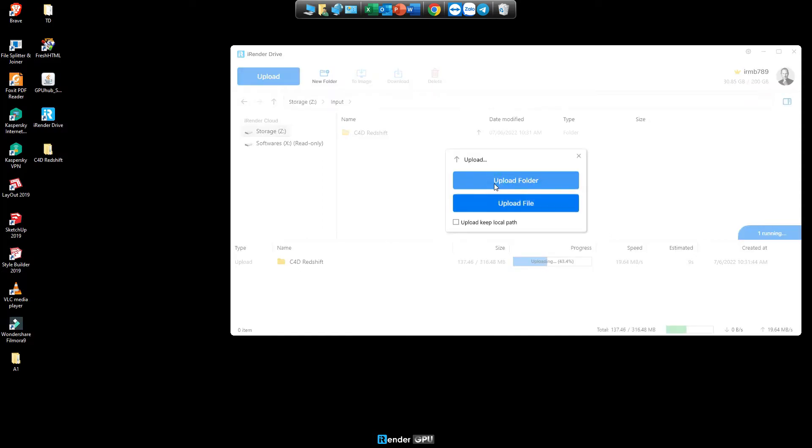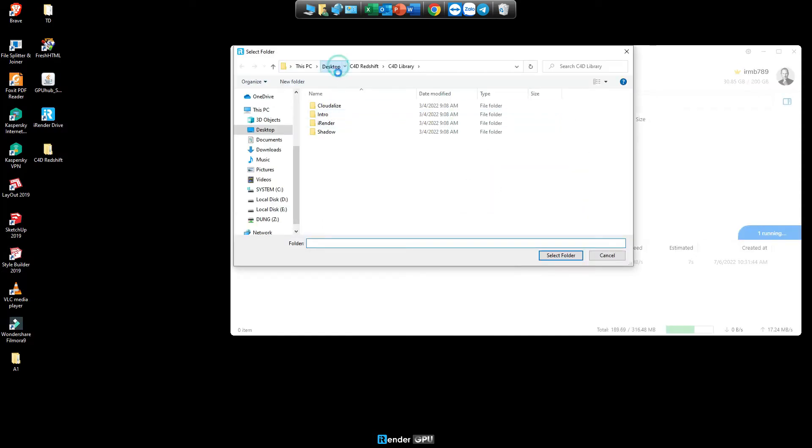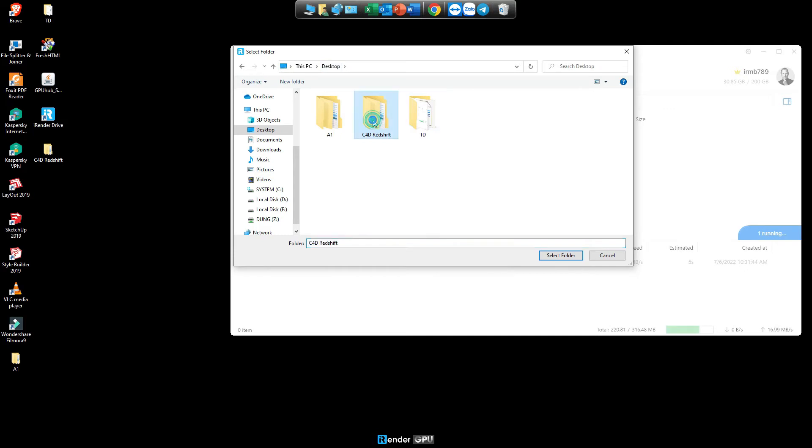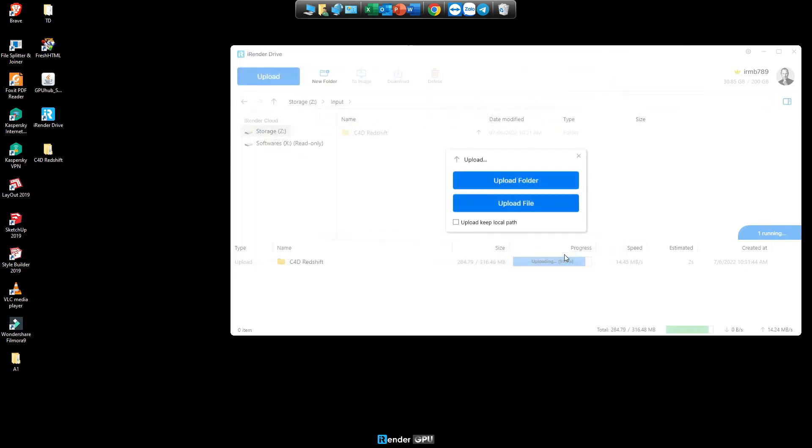Upload files by manual function is to upload files that will be under the current directory on iRenderDrive.